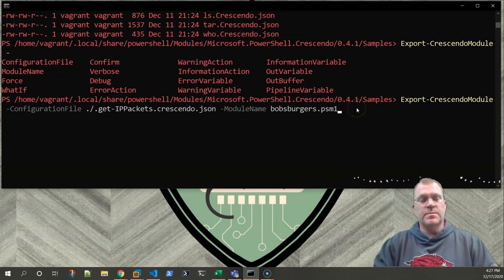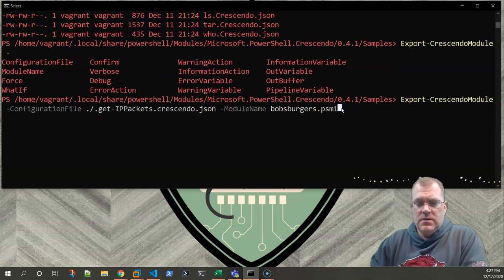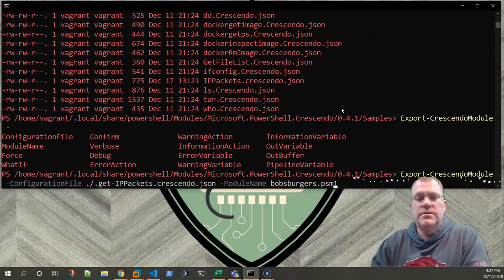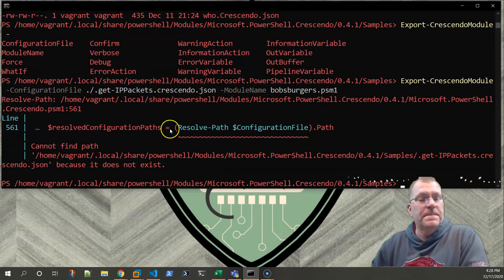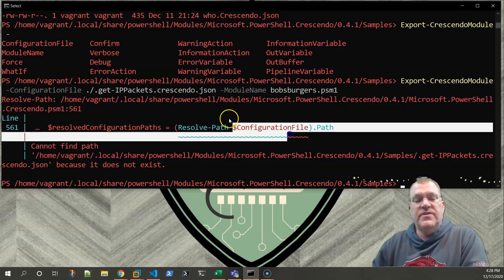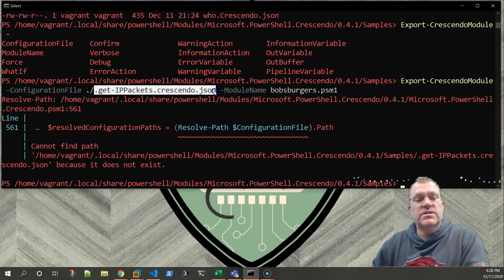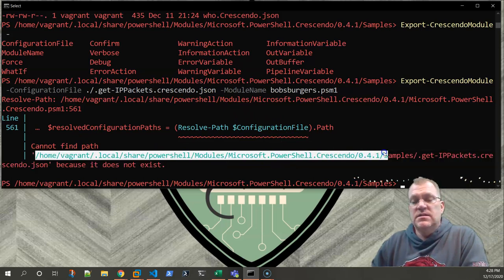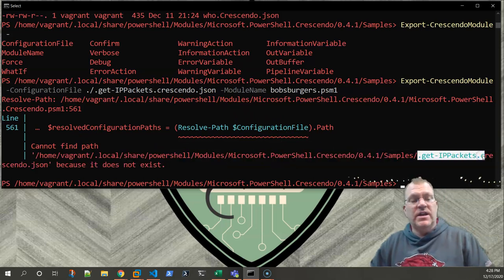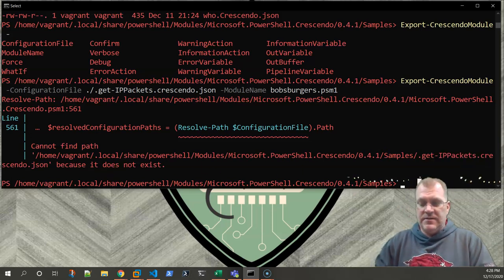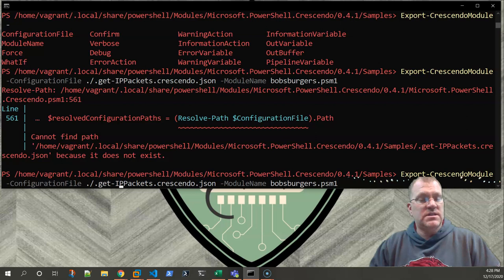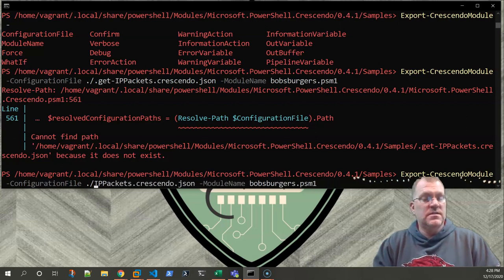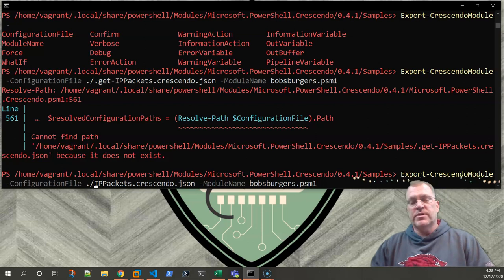Let's go ahead and take a look at that. And then we also need the module name. I believe at this point I just made up some random module name. You can call it whatever you want at this point I believe. Let's just call it Bob's Burgers. This is key though - you have to have the PSM1. I'm not worried about what this is called because it's going to error out anyway, because we don't have a .get-ippackets. I just want to show you what that error message looks like.